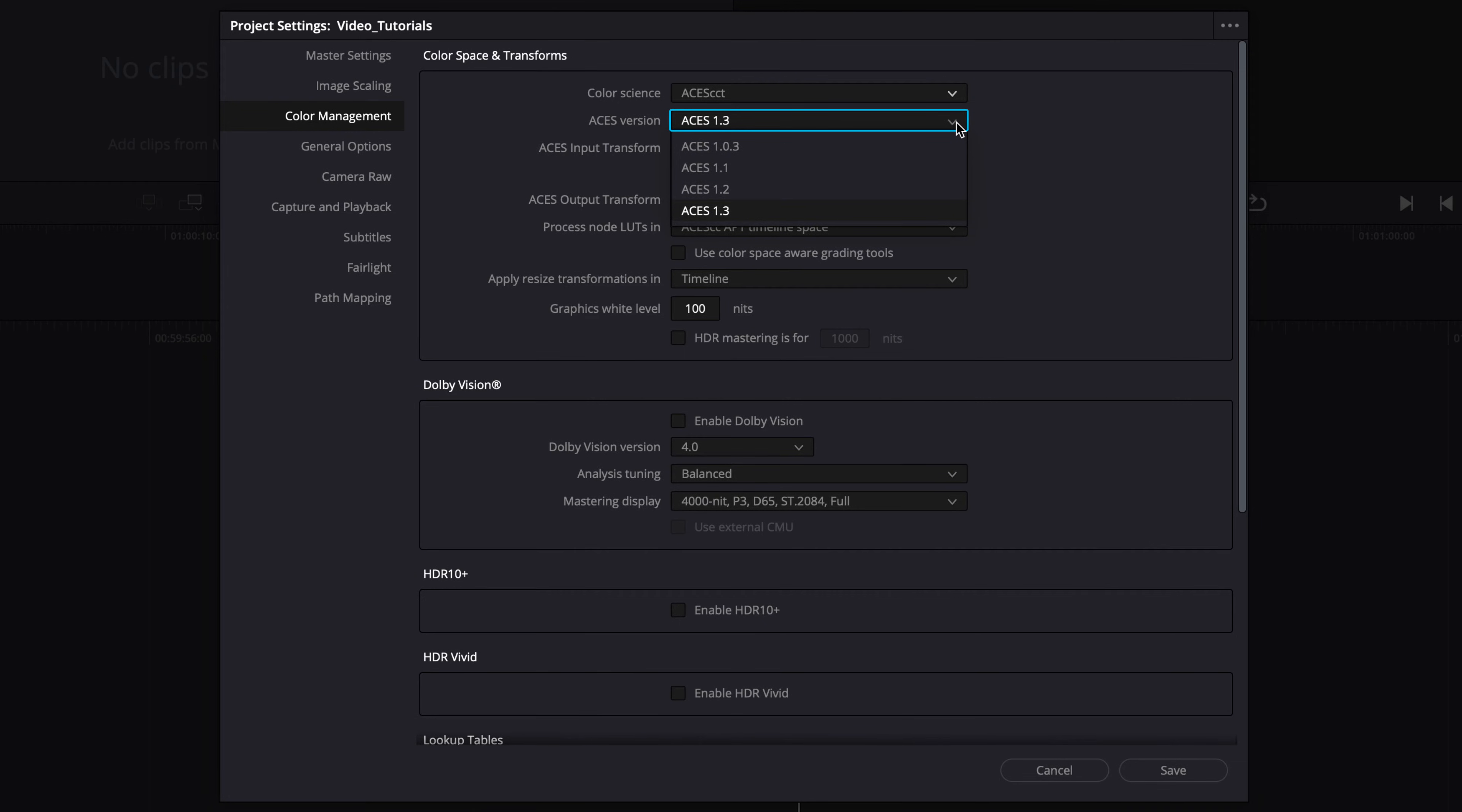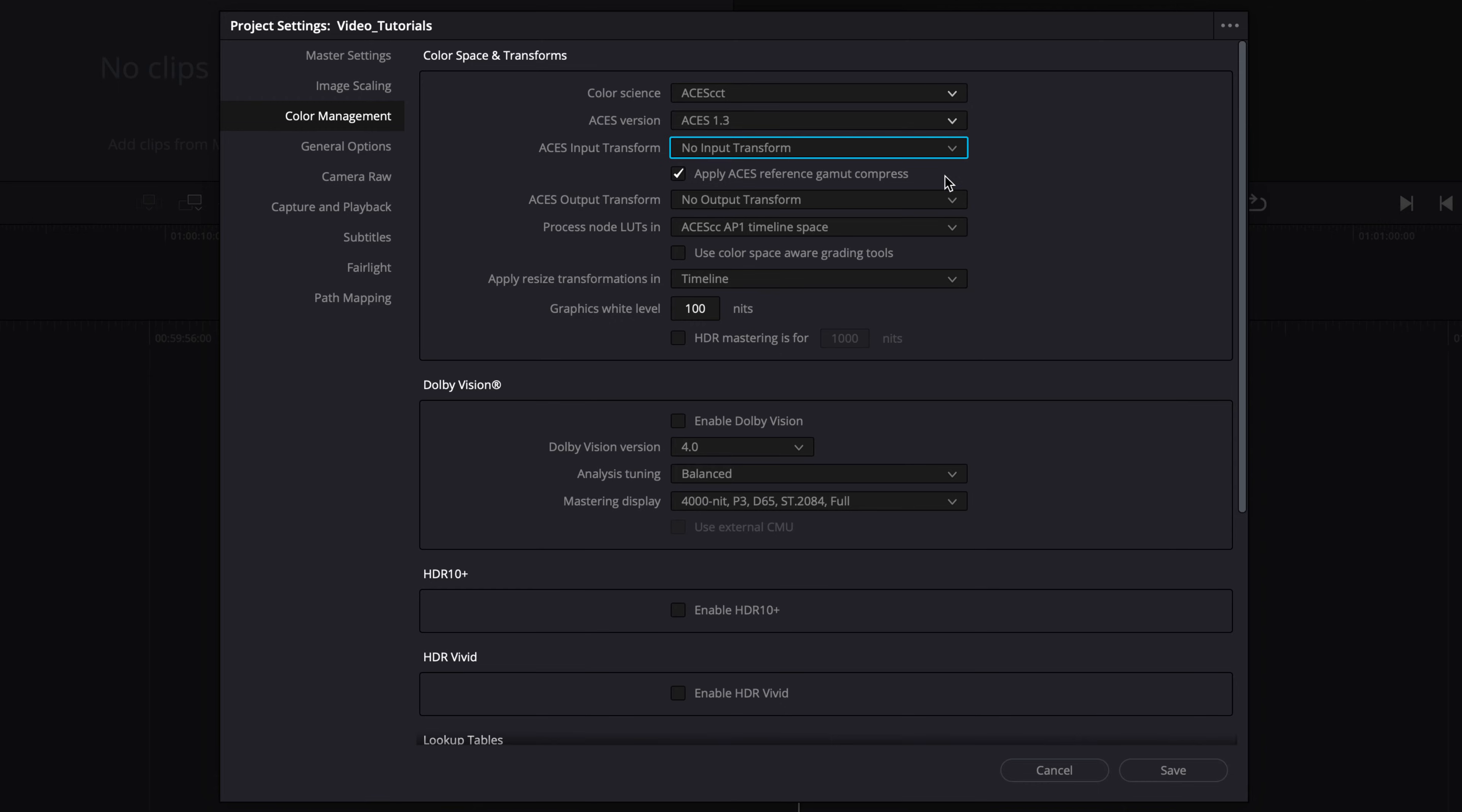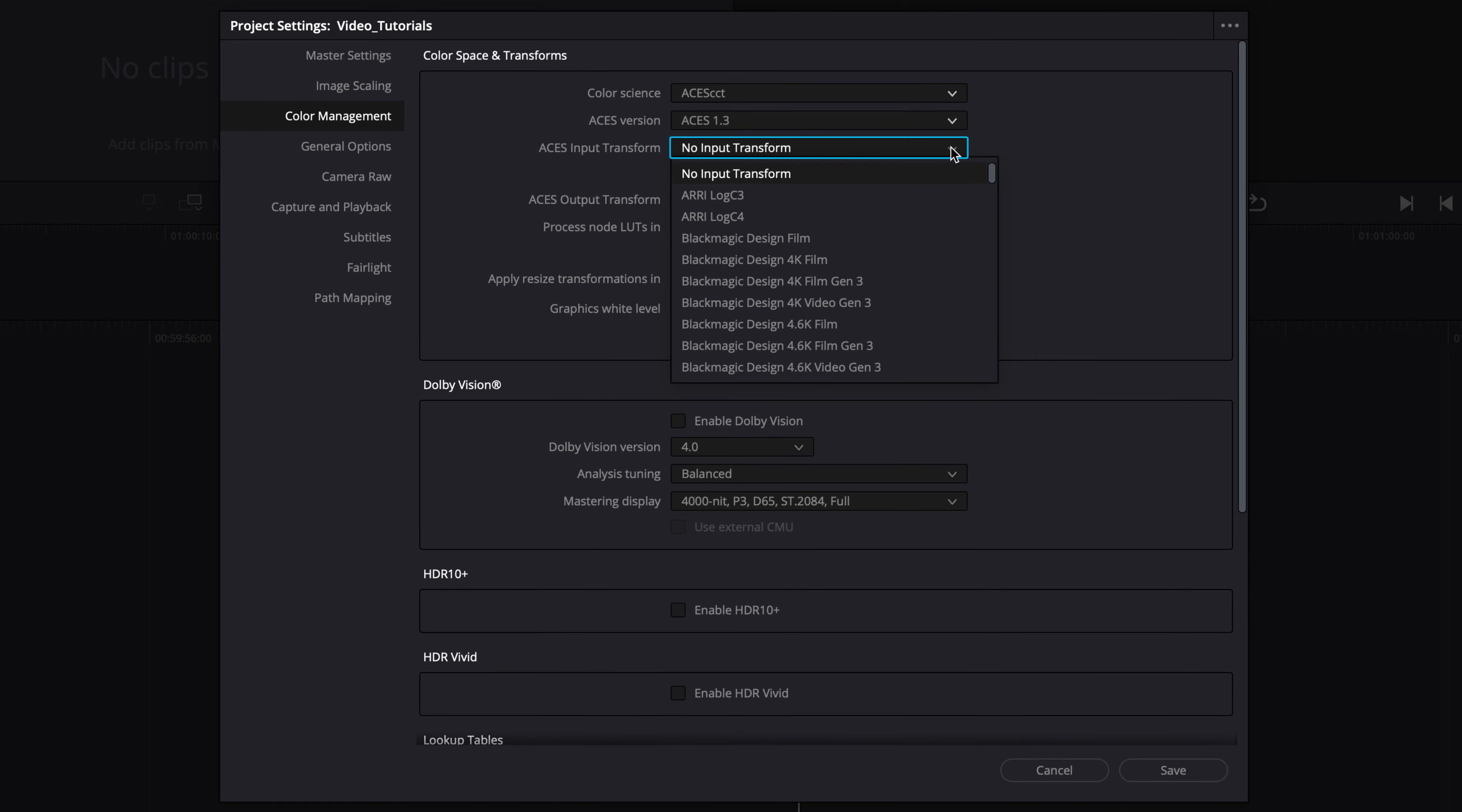Set the ACES version that has been agreed upon by all departments collaborating with you. For this demonstration, we will select the latest version which is ACES 1.3. Now, set the input transform to none, or to the dominant media format. This will set the default input transform for the project.